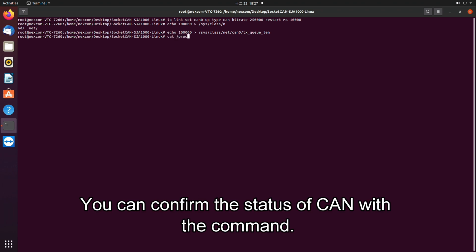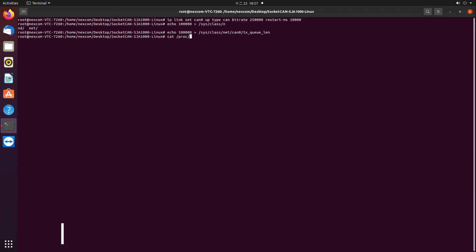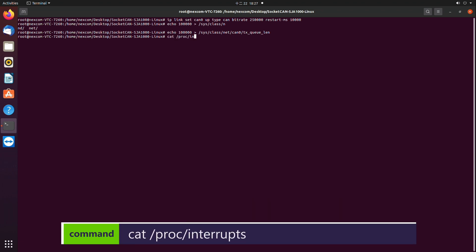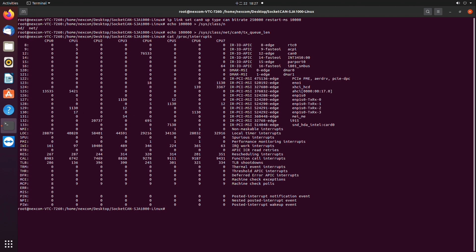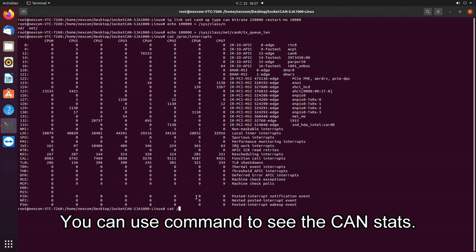You can confirm the status of CAN with the command. You can use command to see the CAN stats.